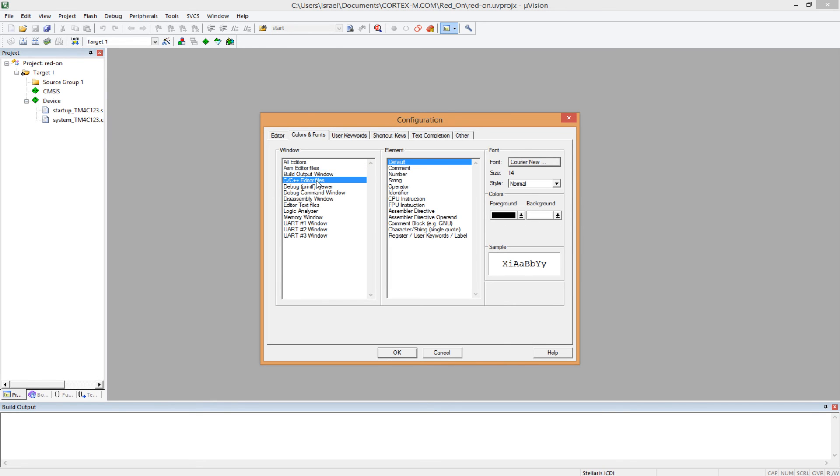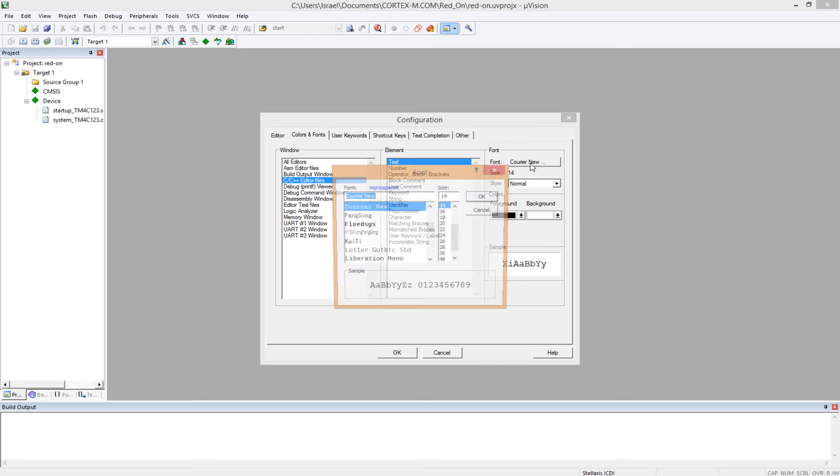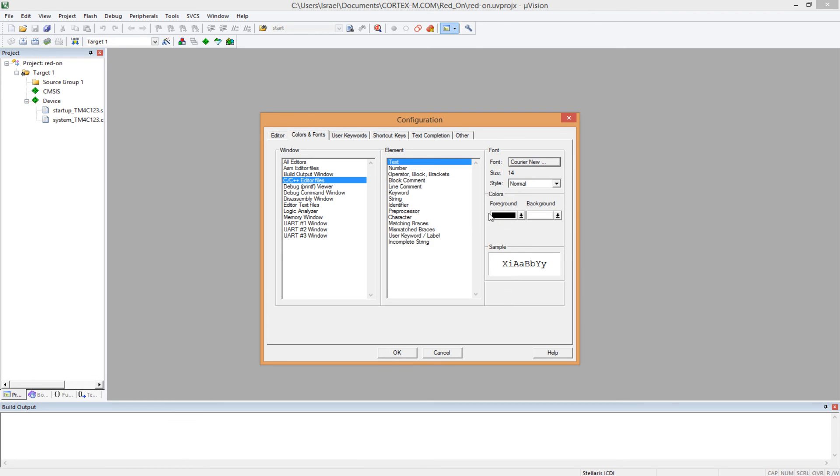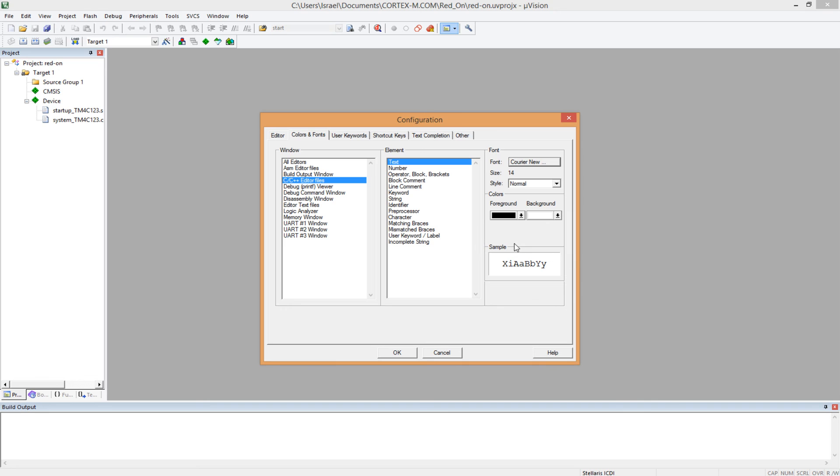And to do the same for the C code, you come to the C slash C++ editor files, and you go to text, and then you choose the font and the font size. Some people find it useful to have different fonts for assembly code and for C code. It makes it easy for them to differentiate, but I am okay using the same font for both.